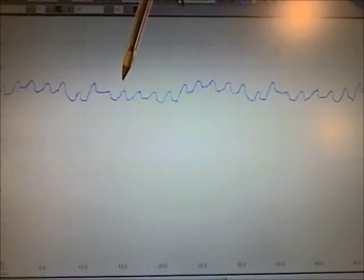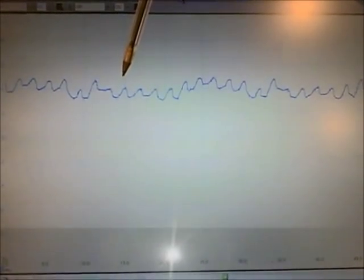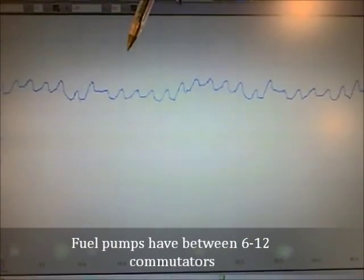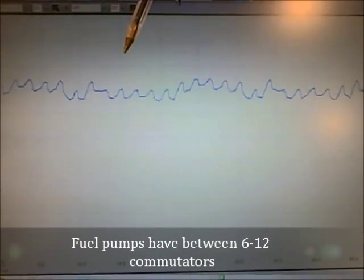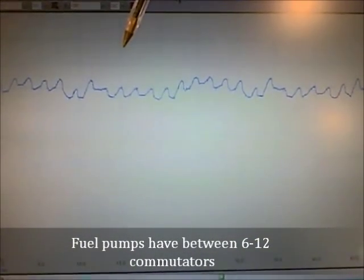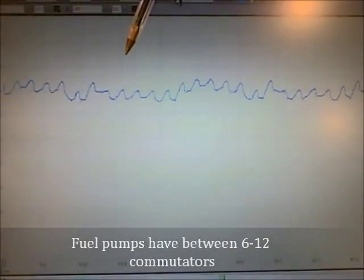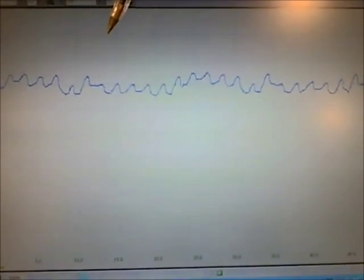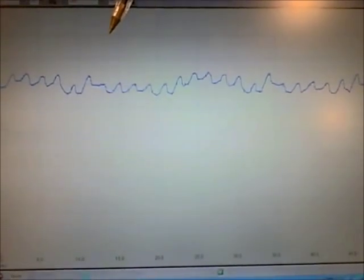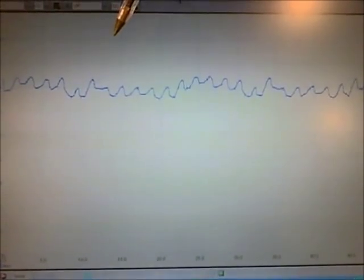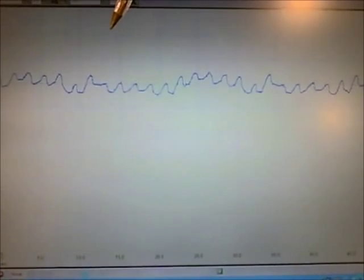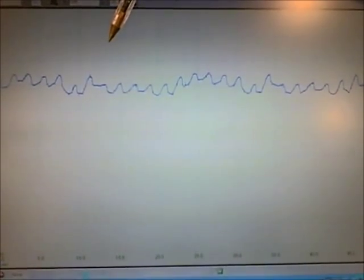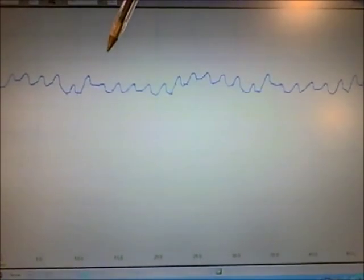Most fuel pumps have either 6, 8 or 12 commutators. This one has 12 and they should all have an equal current draw. If one or more of the humps is lower and this pattern repeats itself then one or some of the commutators is bad or going bad.